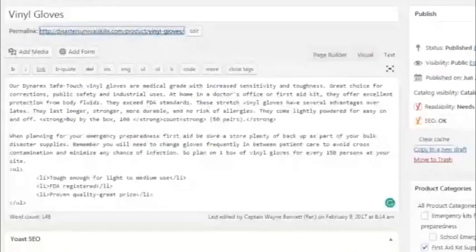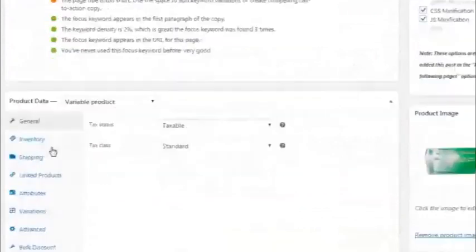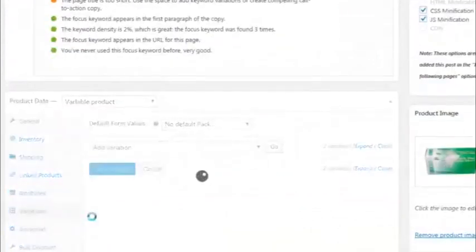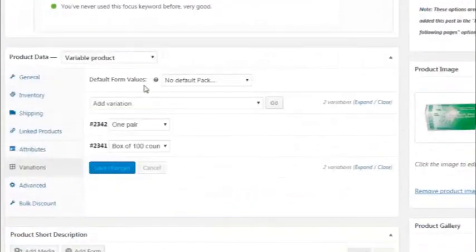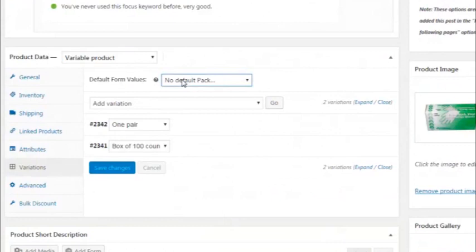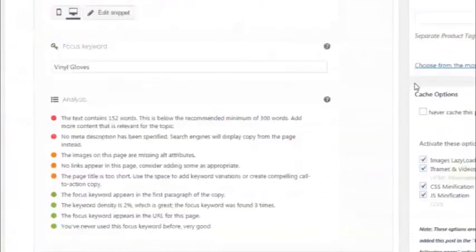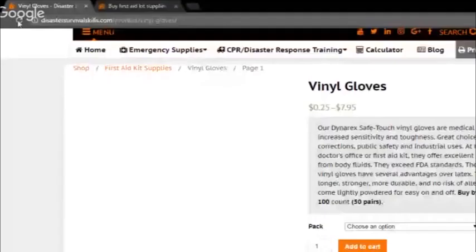You just have to set a default value on the variations on the product. Edit your variable product and scroll down under WooCommerce settings and you'll find the variations — just select what is your default product value. Save the changes, update the product, and refresh the page.